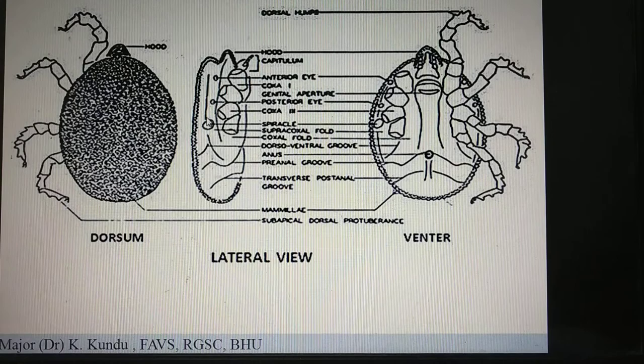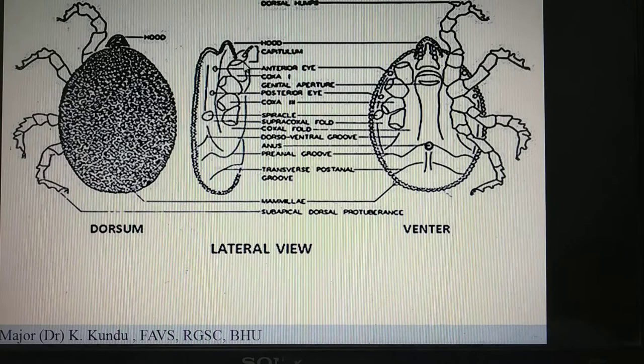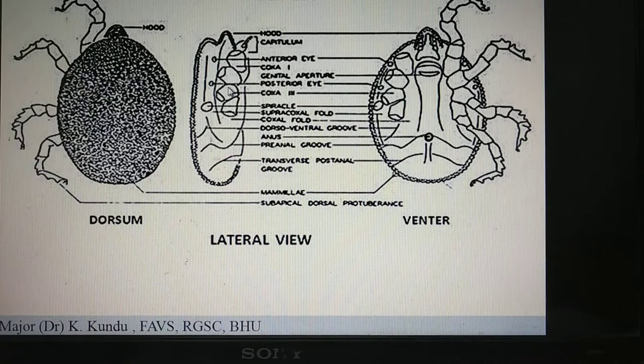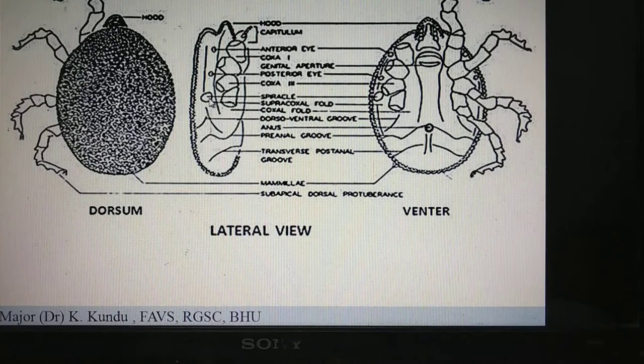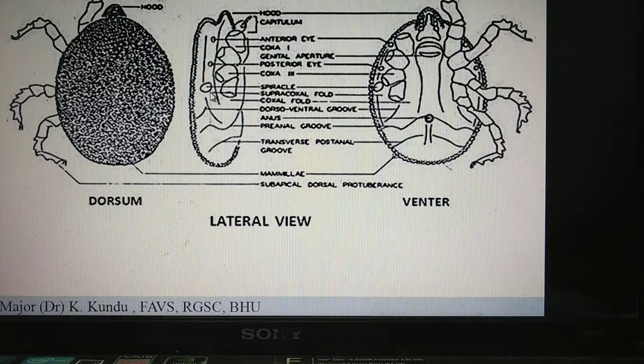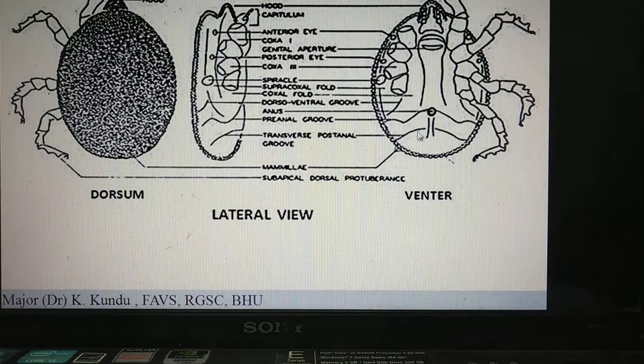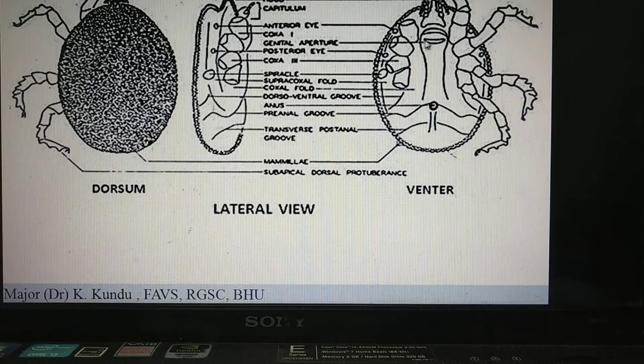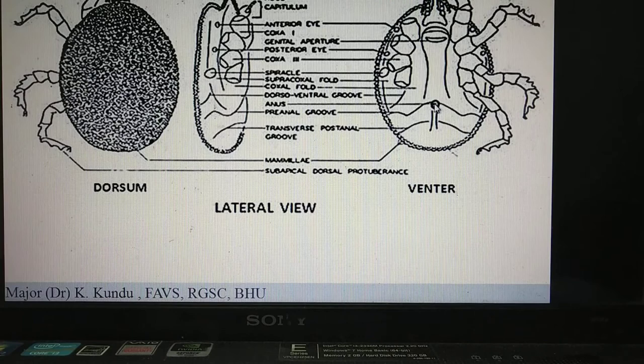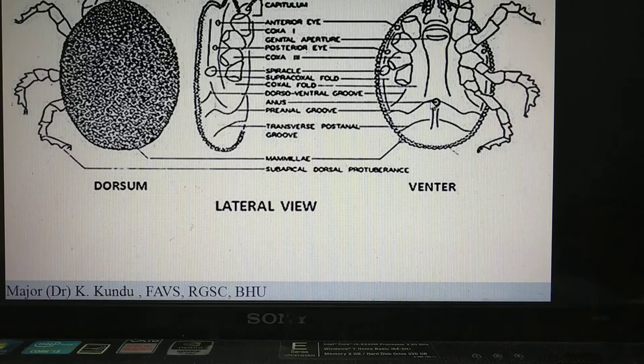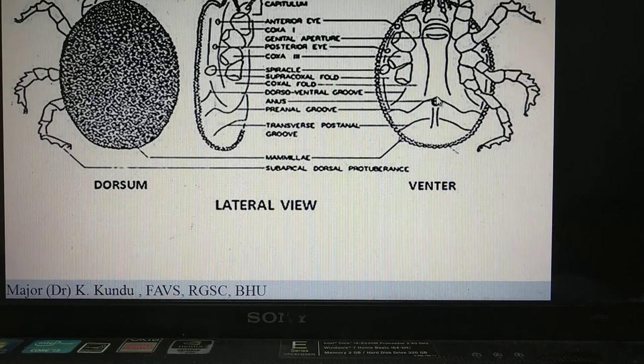On the lateral aspect you can see the first, second, and third coxa. Posterolateral to the third coxa is the spiracle — the respiratory spiracle — and this is present on both sides. In the midline there is the anal groove, and the genital opening or genital aperture is located anteriorly. Just anterior to the anus you can see the preanal groove — a transverse preanal groove — and just posterior to the anus is the postanal groove.